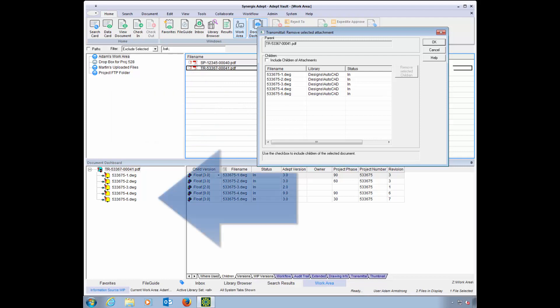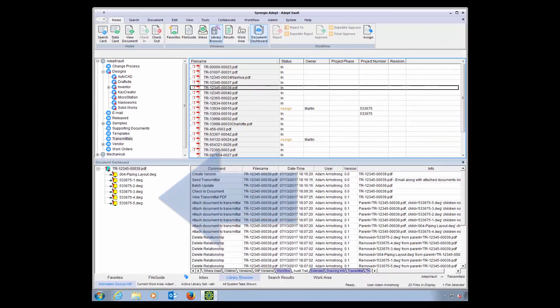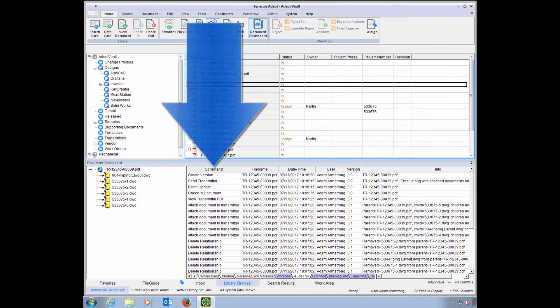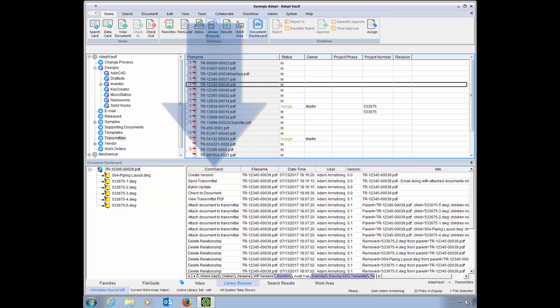A relationship is maintained between the transmittal cover sheet and the documents being sent. An historical record in the audit trail shows you all activities related to the transmittals, including which documents were sent, when, and at what version.